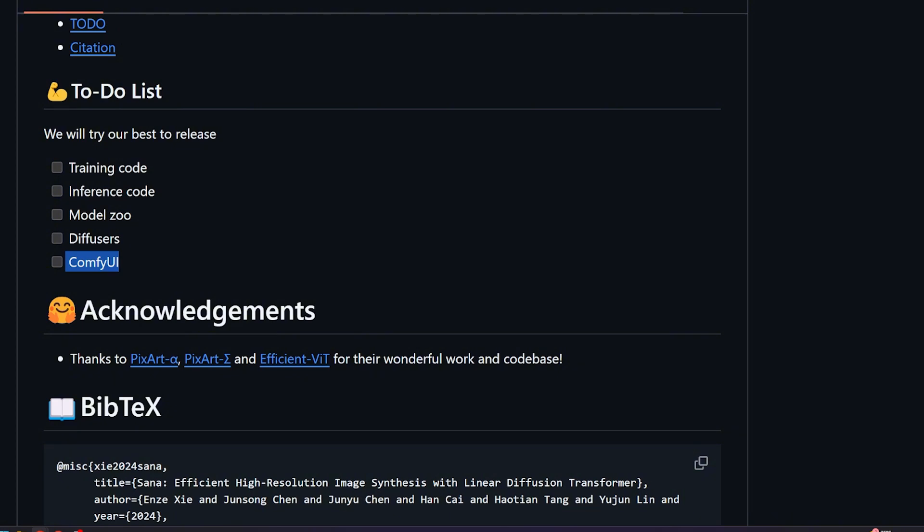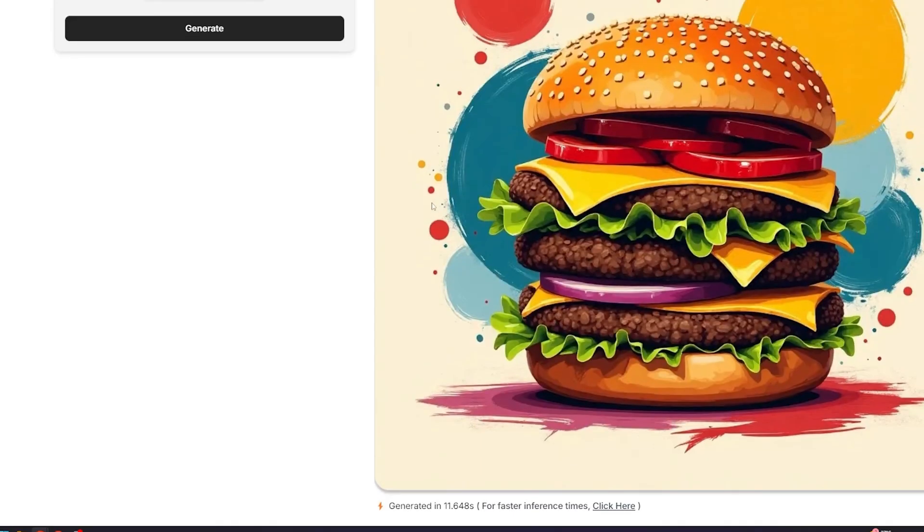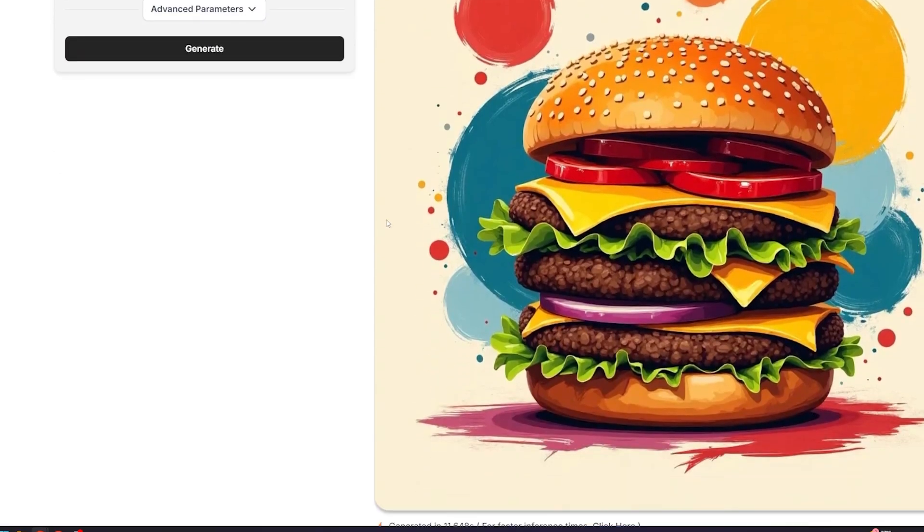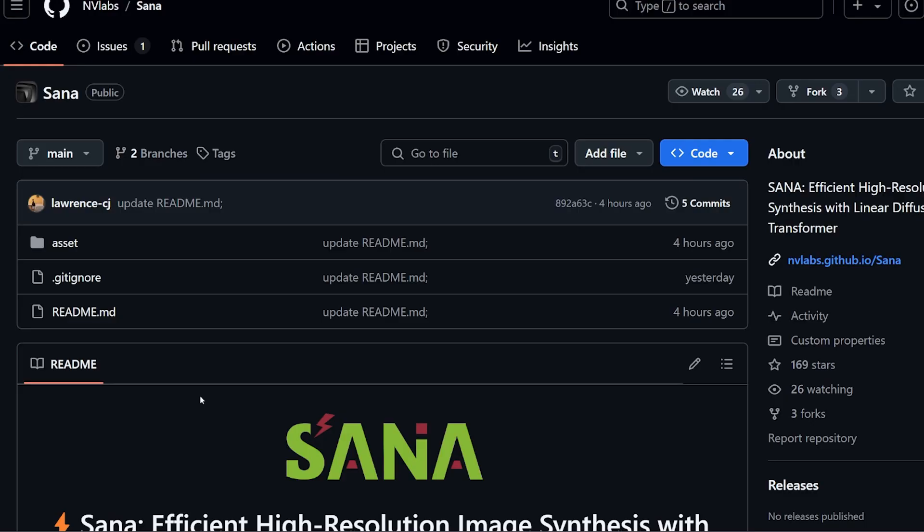My opinion about this model: Sana represents a new advancement in high-resolution image synthesis and the speed of generating images. But I think this model needs to go back to the oven. It needs some cooking, or basically it needs fine-tuning on more high-quality styles and images. But so far for me, Flux is still the best and it will still be the best for a while now. Sana is extremely new, it's just less than four hours since they released this GitHub repo and this demo.